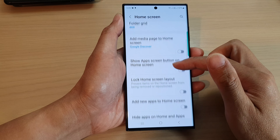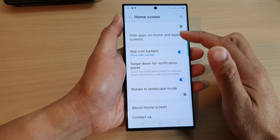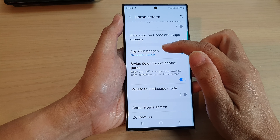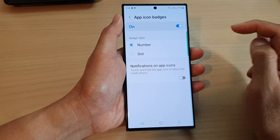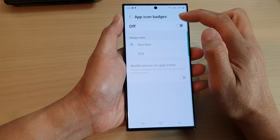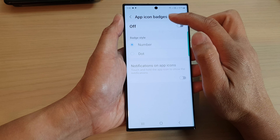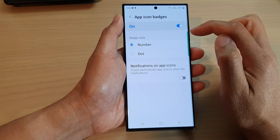Then scroll down and tap on app icon badges. Tap on the left-hand side panel. At the top here, to use the app icon badges, make sure you switch it on.